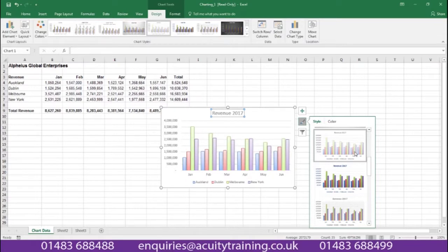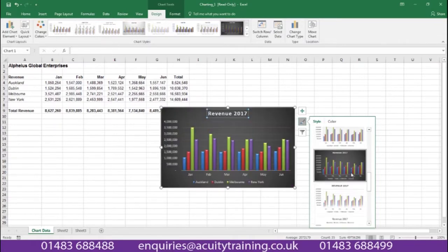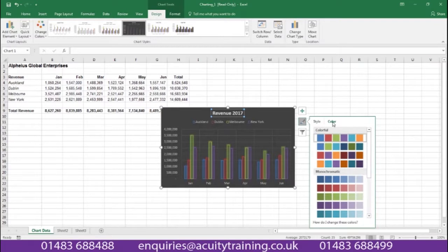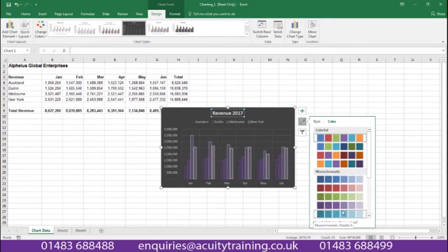Maybe this style, maybe a dark background being shown. We can also change the colour of our chart to give it a different feel, as you can see.